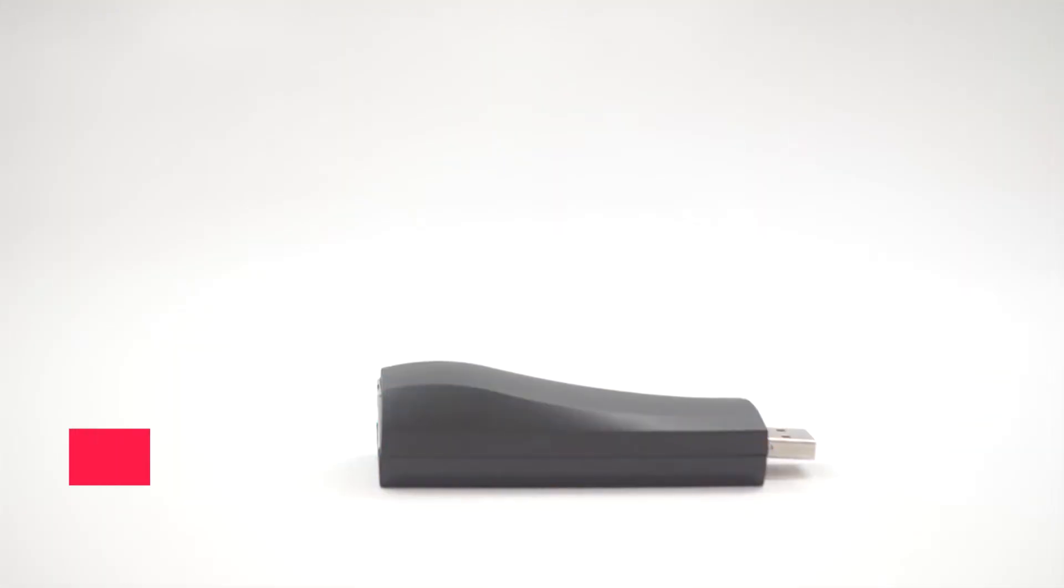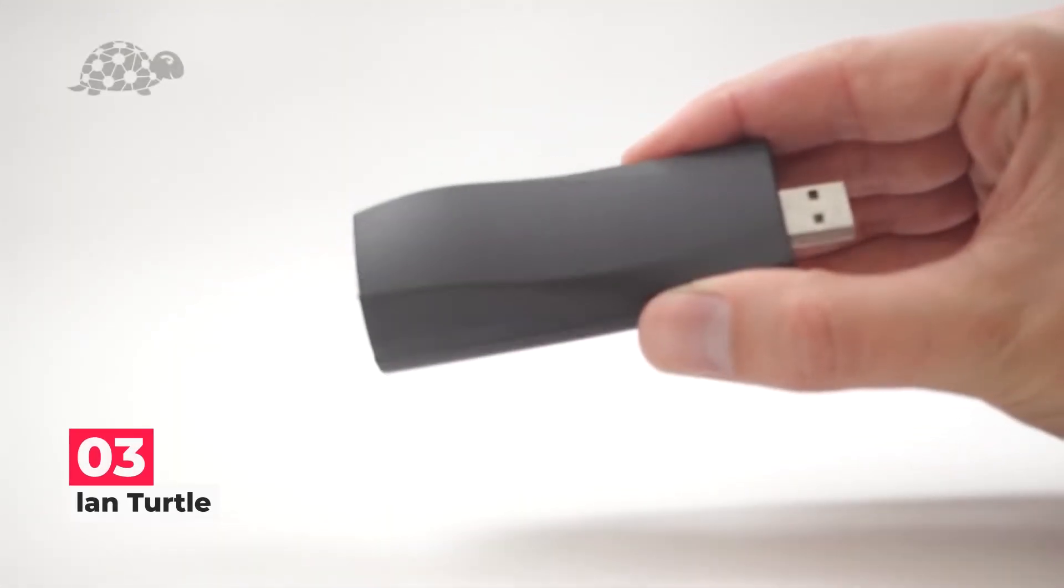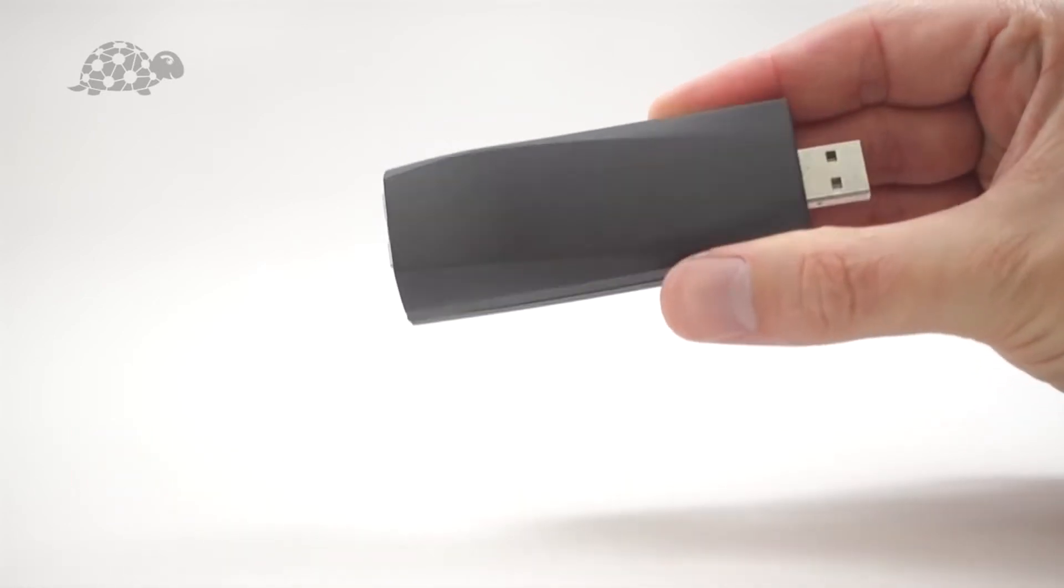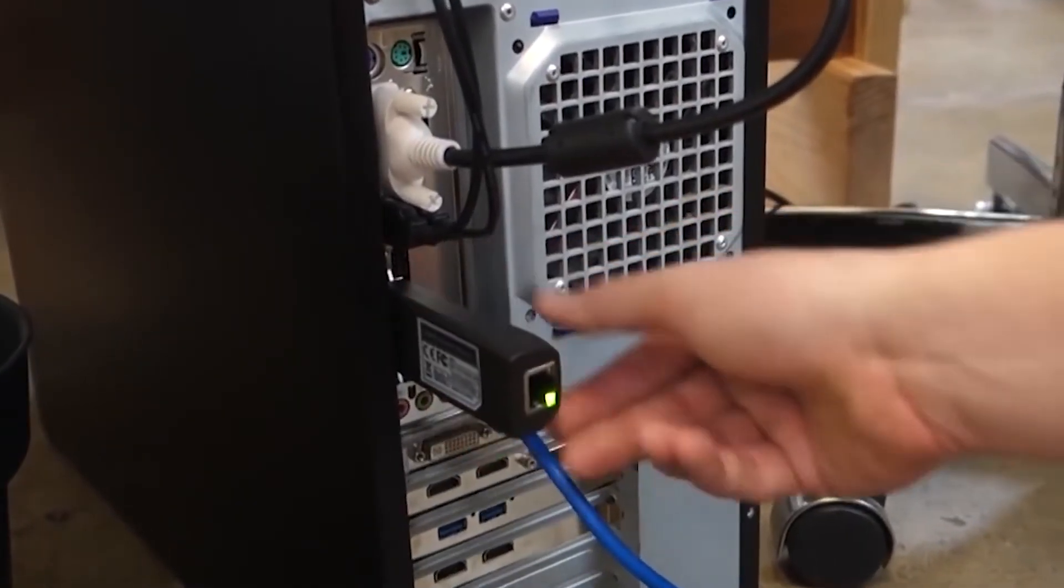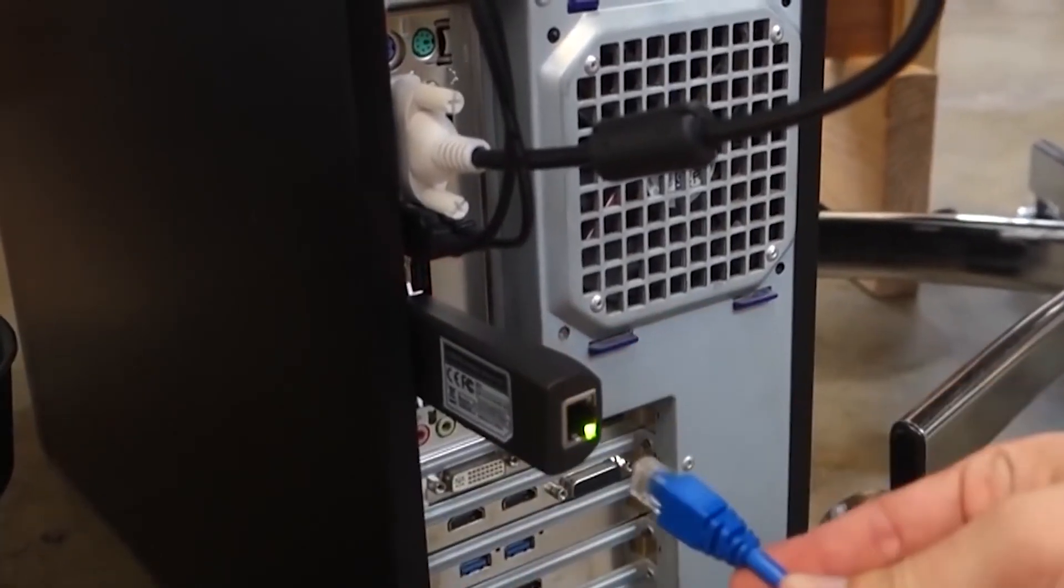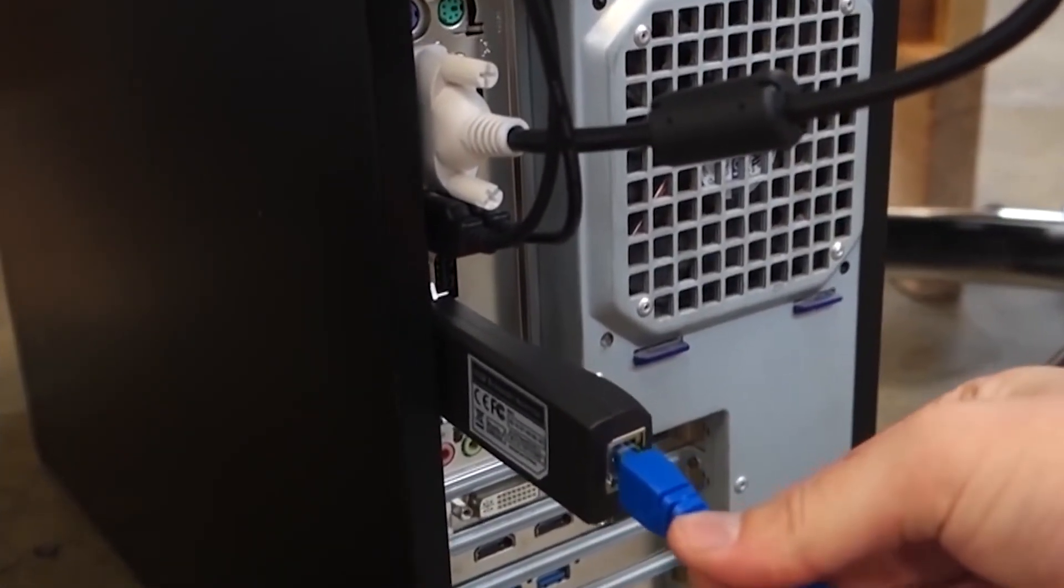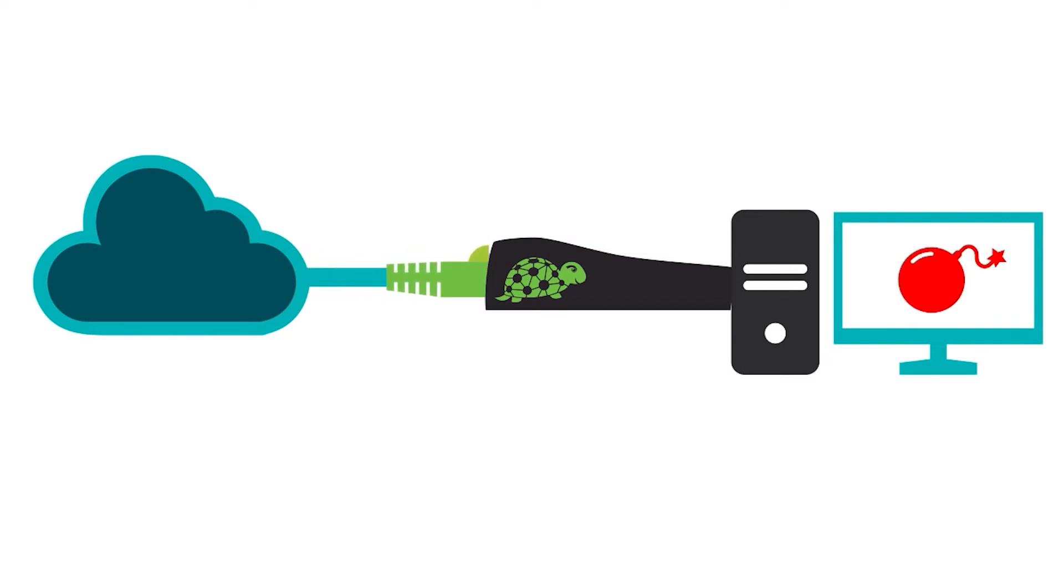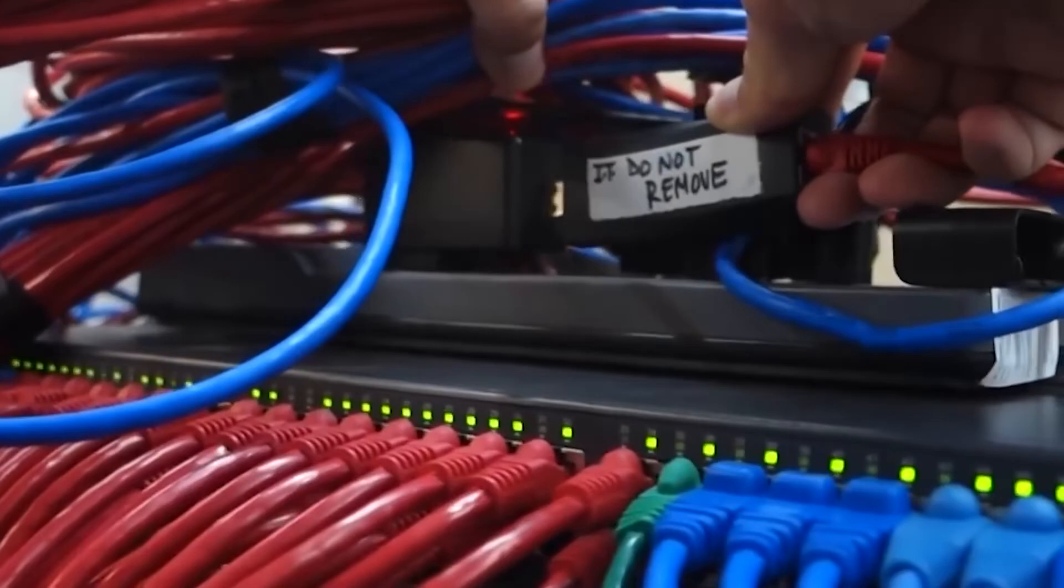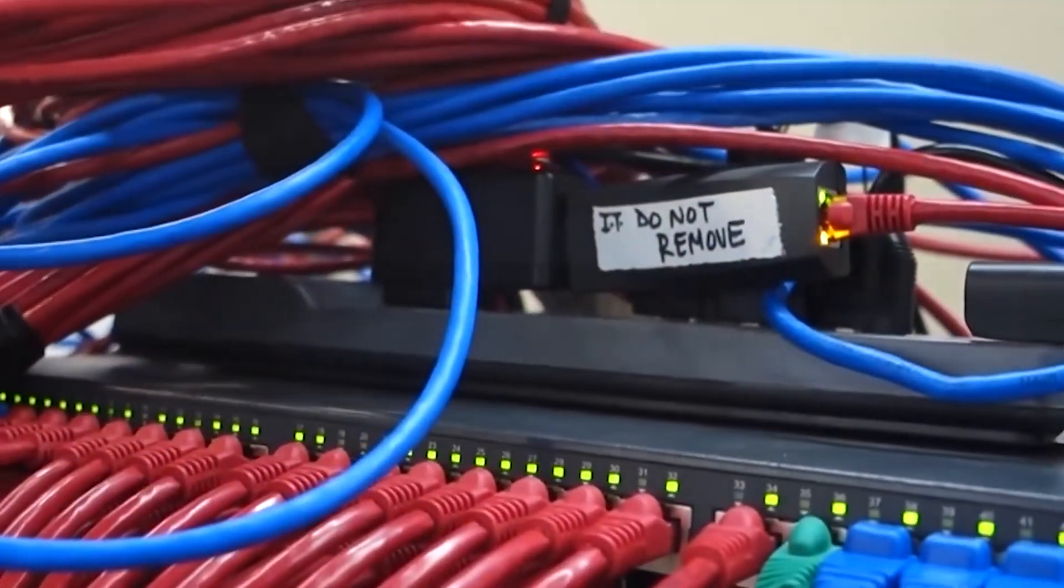Next on the list at number 3, we have LandTurtle. One of the best hacker hardware tools is the LandTurtle, a device for penetration testing and remote access that secretly connects to a USB port. Additionally, it enables the user to access the network for information. Additionally, it is capable of executing man-in-the-middle attacks via a straightforward visual shell.